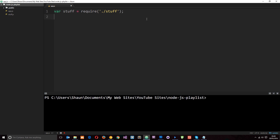In the last tutorial what we did was we created a custom module called stuff. We required that in this app.js file, called that variable stuff, and then we used it. Now as well as creating custom modules, Node.js also ships with a bunch of inbuilt core modules which we can use in our application. And we can require them in the same way that we would require custom modules.